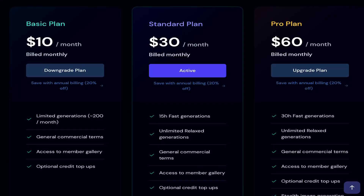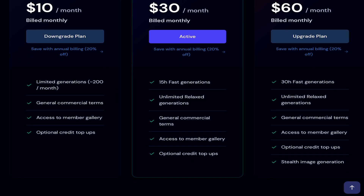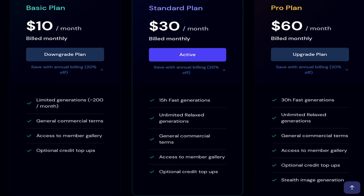I do want to take time to point out that MidJourney has a couple of different pricing tiers. It looks like their basic is $10 a month. That's going to get you about 200 minutes worth of generations. And then for $30, which is the tier that I use — because I do a lot of generations — you're going to get about 15 hours of generations. And you can also do something that's called relax mode, where those generations do not count towards your minutes and you have unlimited of those. So that's what I use.